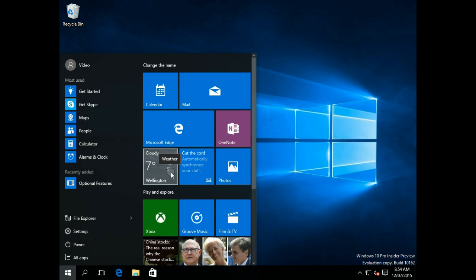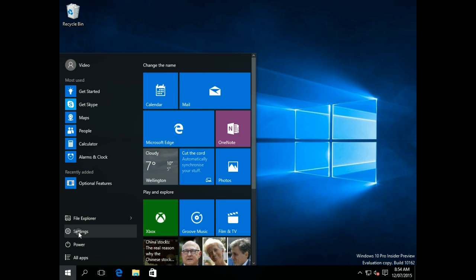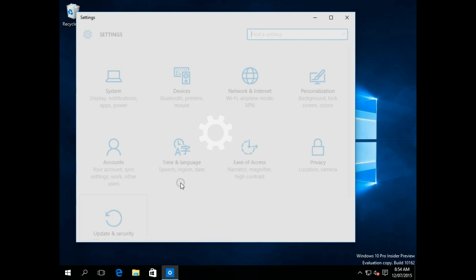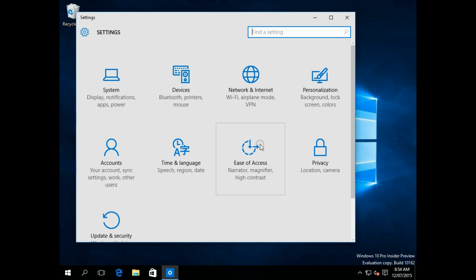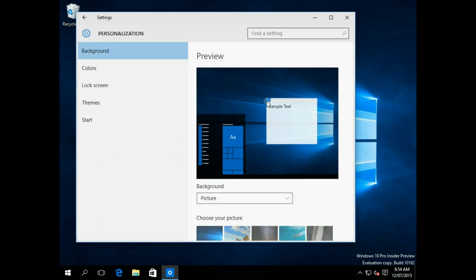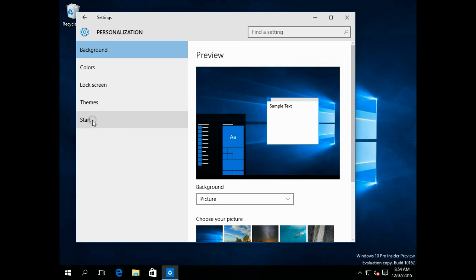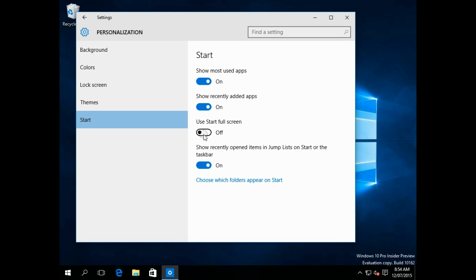But say you wanted it to still be full-screen. You can go into Settings, and Personalization, and you can click on the Start option in the menu, and use Start Full Screen.